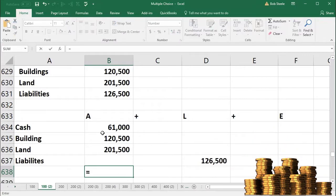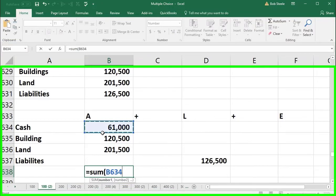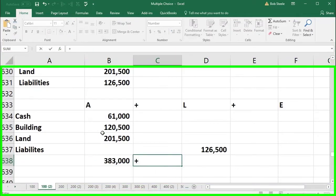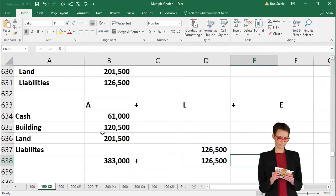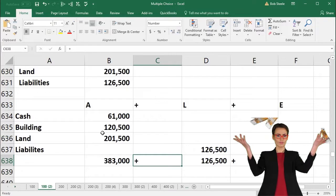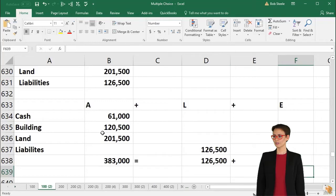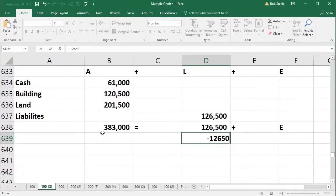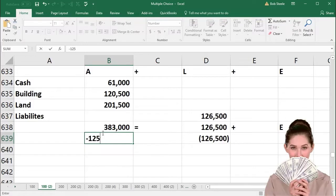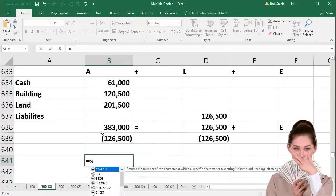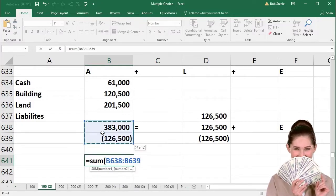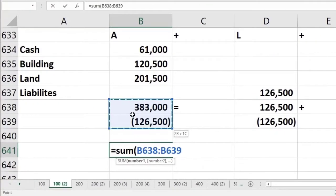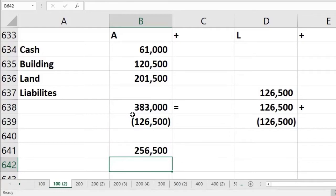Adding up the assets — $61,000 plus $120,500 plus $201,500 — gives us $383,000. So we have $383,000 equals $126,500 plus equity. Solving for equity, we subtract $126,500 from each side: $383,000 minus $126,500 gives us $256,500.